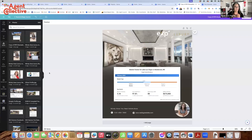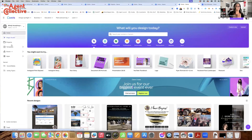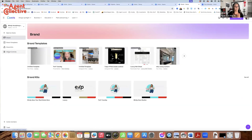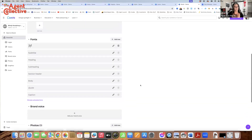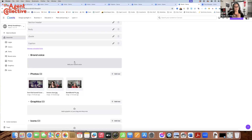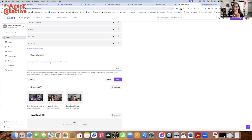Where do you go for brand voice? You're going to click on your brand, go back home, go to brand, then click on whatever brand kit you want. If you scroll down, you're going to see brand voice — this is where you add your brand voice.